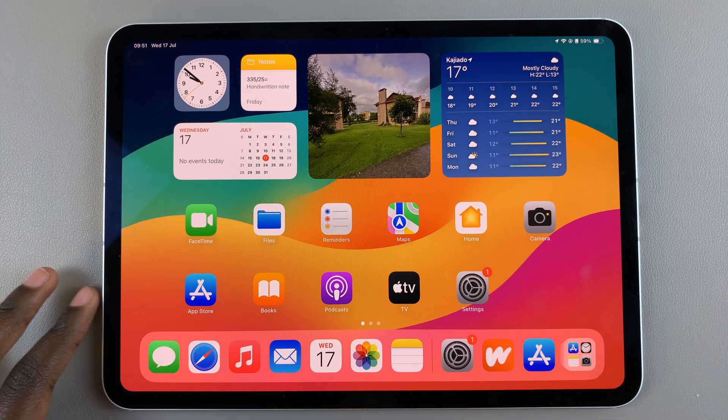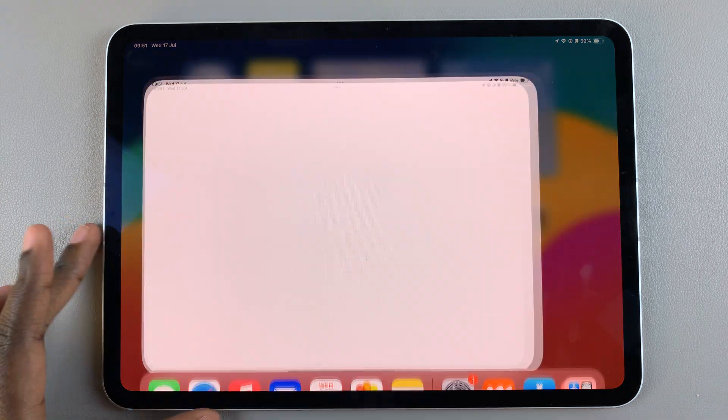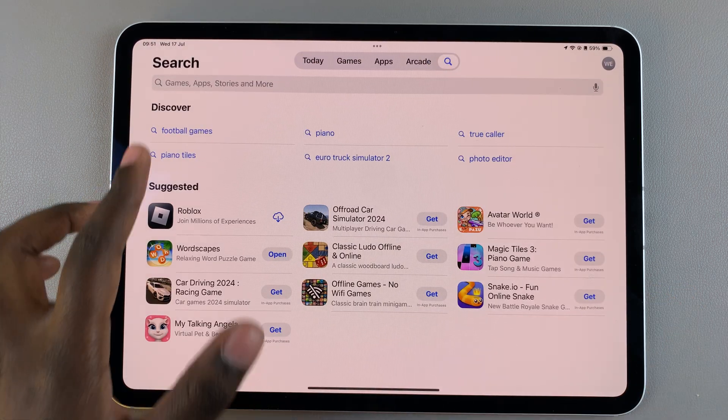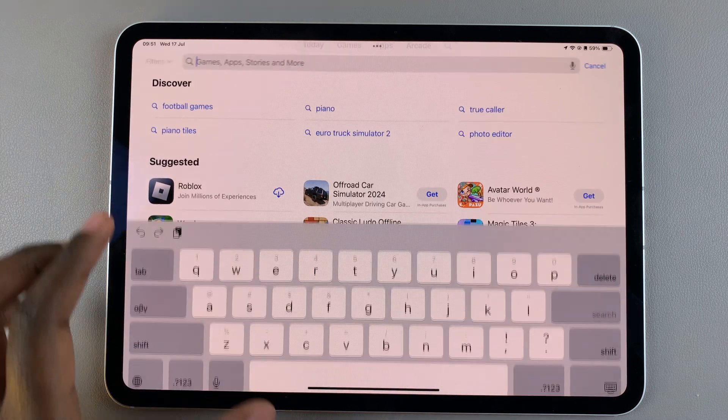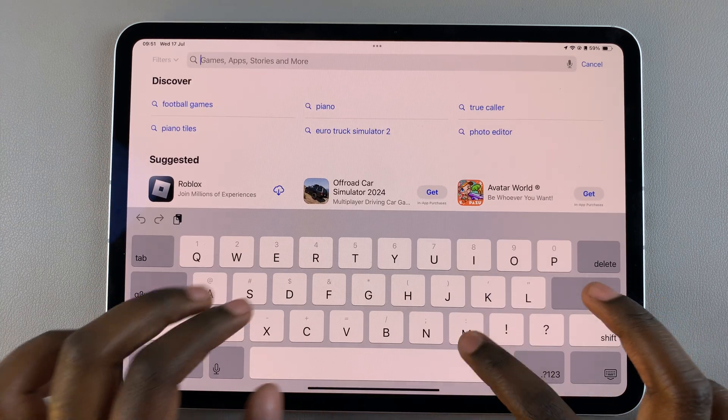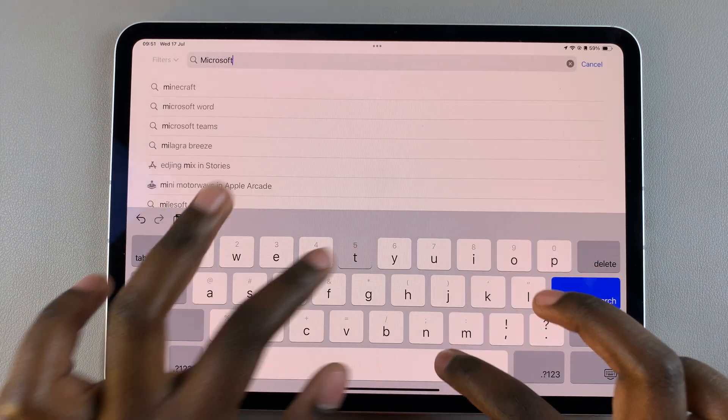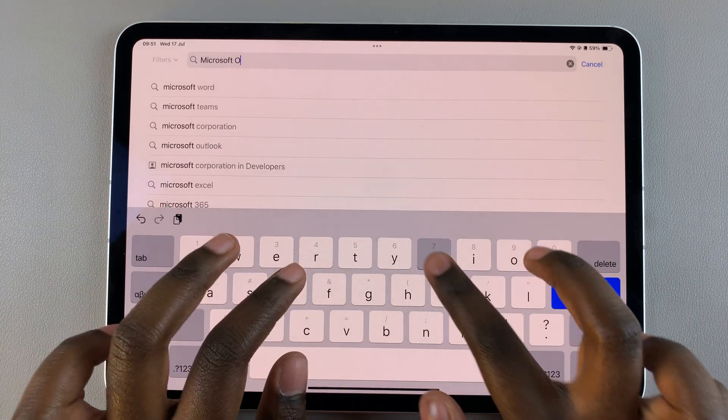So the first step is to open the App Store, then from here use the search feature and type in Microsoft Outlook.